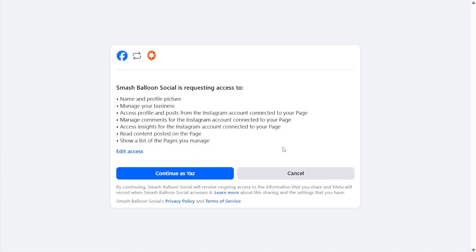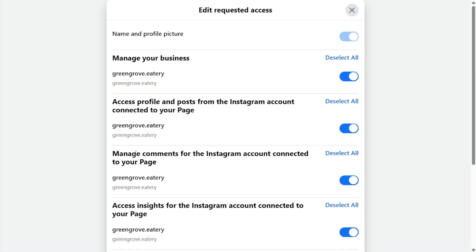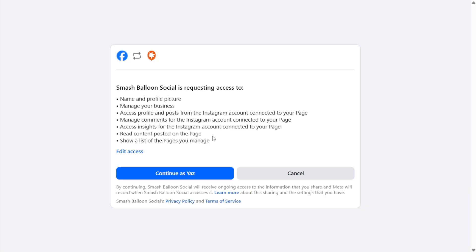This will take us to Facebook, and if you're logged in click on edit access. On this screen you can see all the permissions requested by Smash Balloon. Make sure that they're toggled on wherever you see your Instagram account or the Facebook page connected to that account. After that you can close this and click on continue.